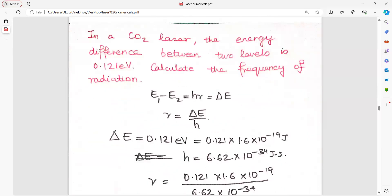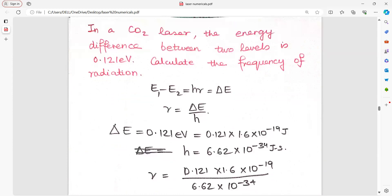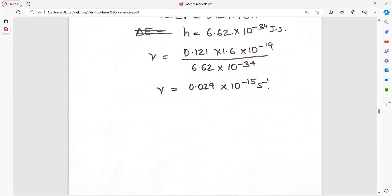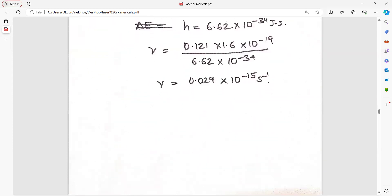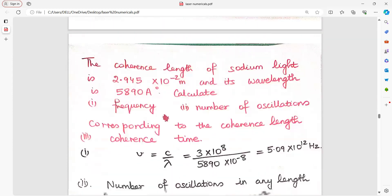In a carbon dioxide laser, the energy difference between two levels is 0.121 electron volt. Calculate the frequency of radiation. Delta E equals H nu. Delta E and H are known, so straightaway you get the frequency.